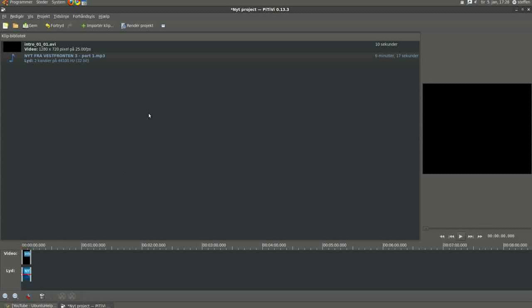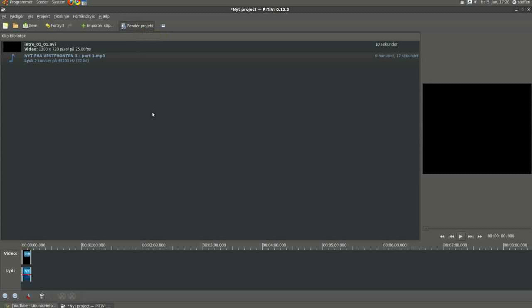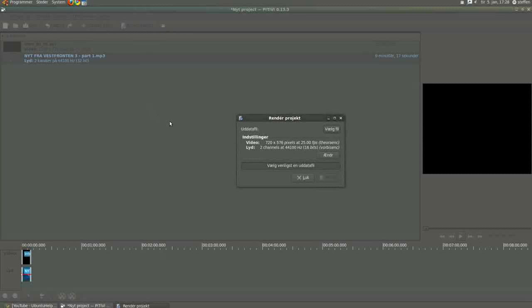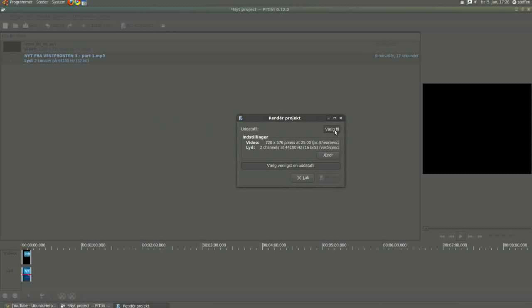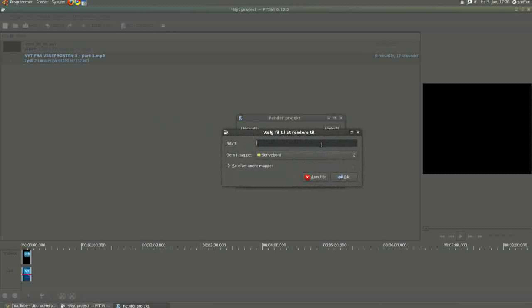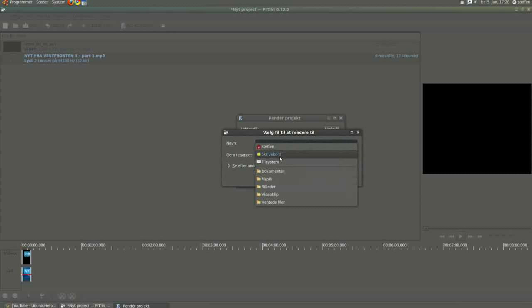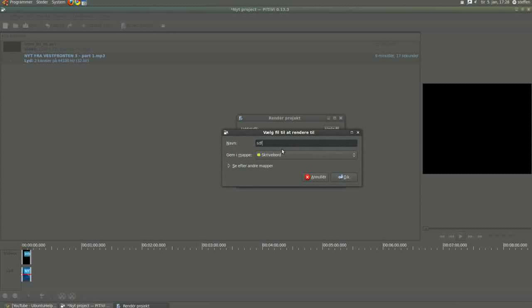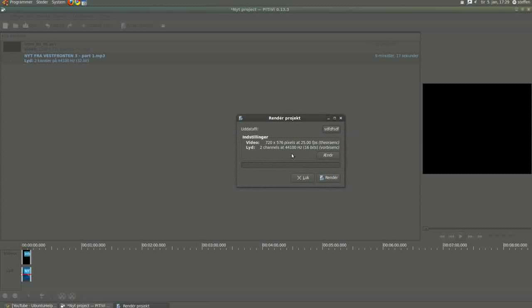And when you are done, press this up here called render project. It says output data file, choose file. And I want to save it on my desktop and call it something. Press OK.